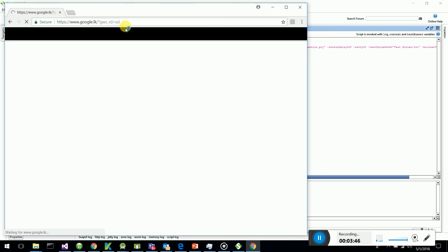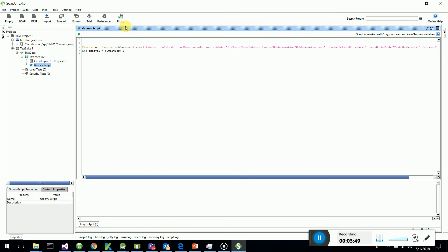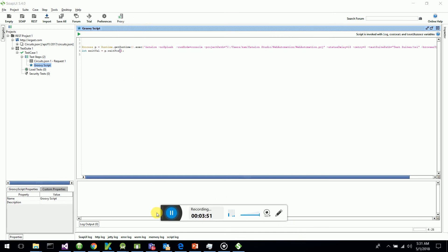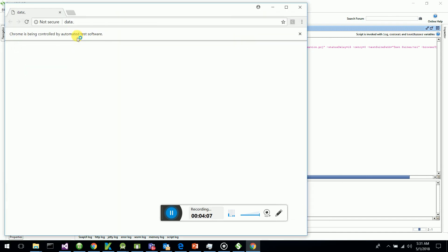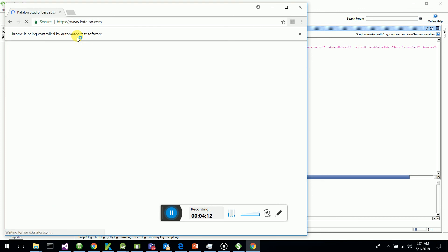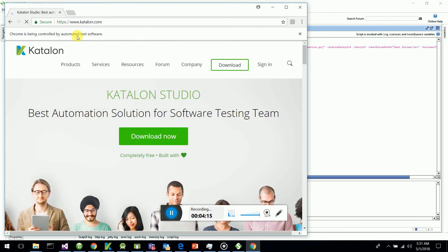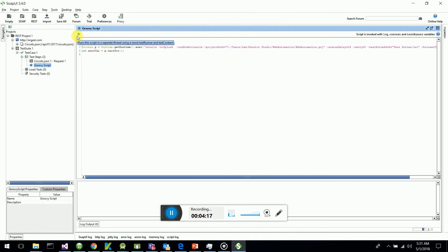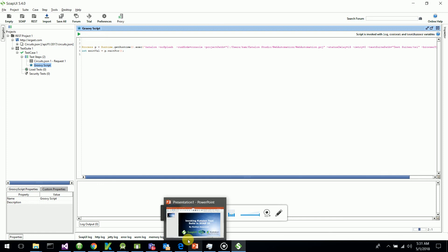You can see Chrome starts up and it goes to Katalon Studio. I play the Groovy script step and you can see it goes to Katalon, clicks on the Katalon link, navigates to Katalon Studio, and then stops. This is how this integration can be done through SoapUI and Katalon Studio.